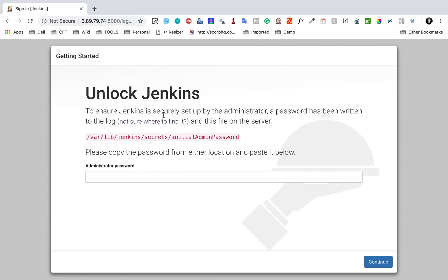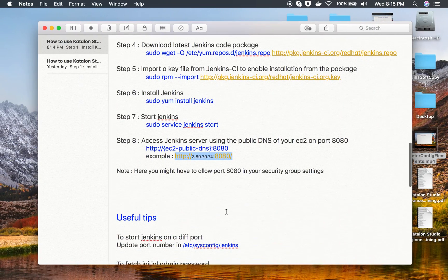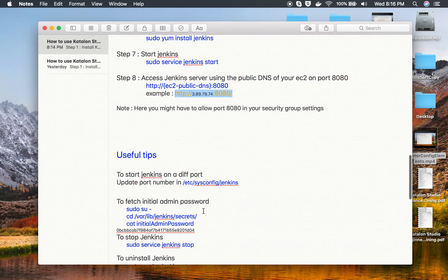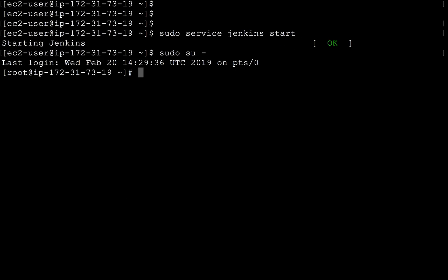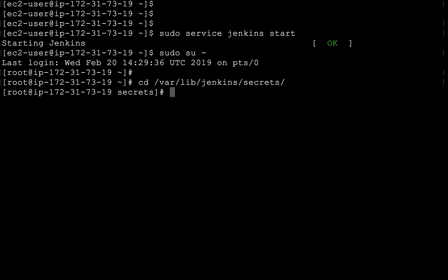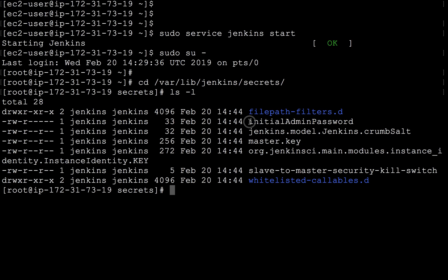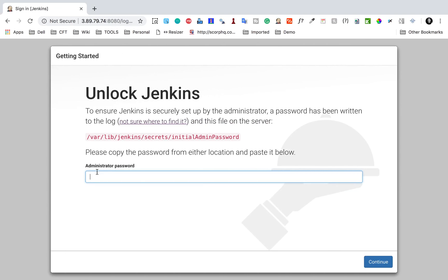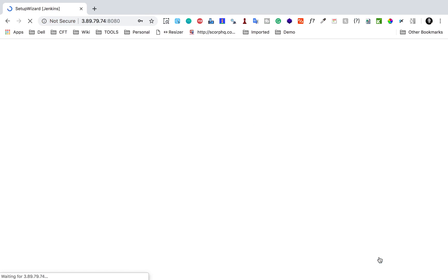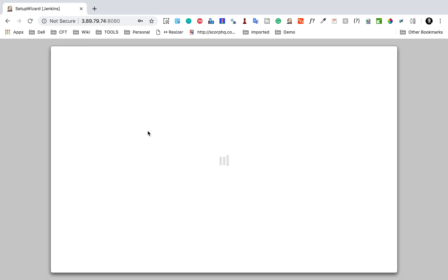Once you can access Jenkins, you need to unlock it using an admin password. The password is stored in a file whose location may not be accessible to a regular user, so run sudo su - to get root user access. Then navigate to /var/lib/jenkins/secrets and run cat initialAdminPassword — this gives you the password. Copy it, paste it into the Jenkins unlock screen, and click Continue.